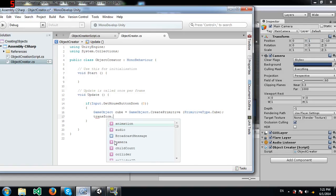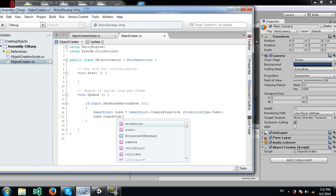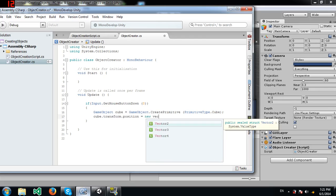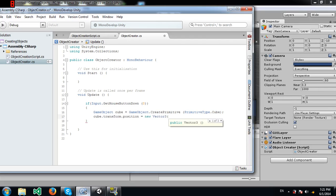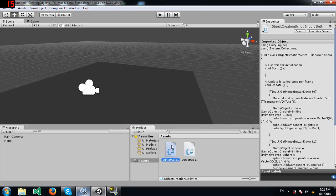Now let's set the position we want: cube.transform.position = new Vector3(0f, 2f, -7f).